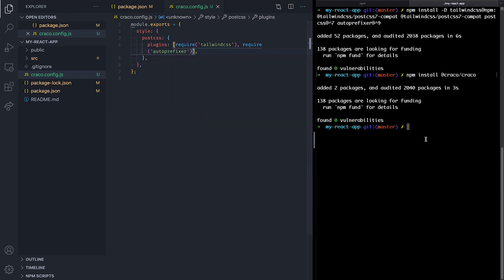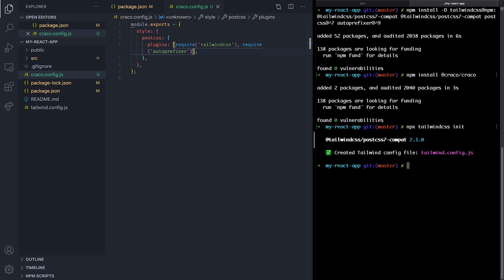Now, we can generate our Tailwind config file with npx-tailwind-css-init. This will create a minimal Tailwind config file at the root of our project.